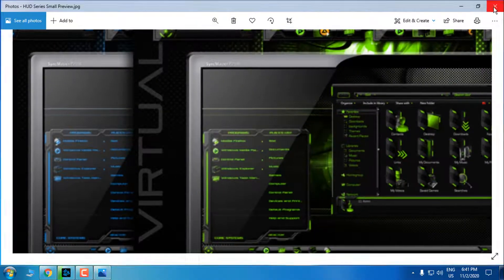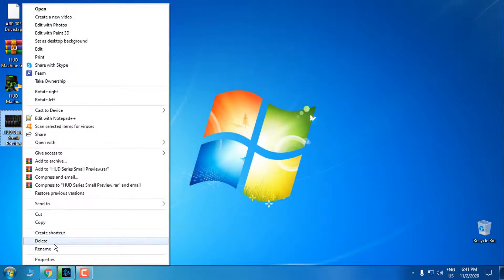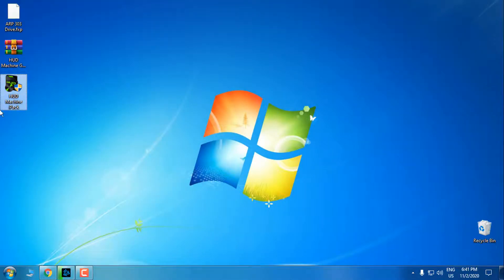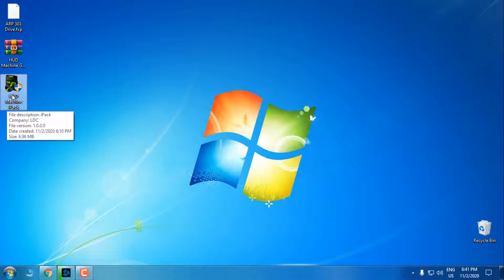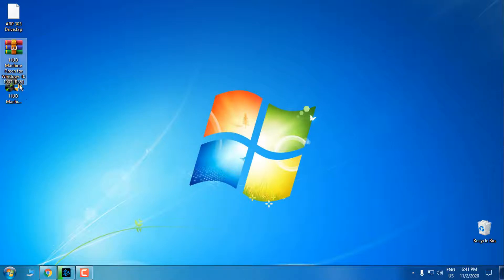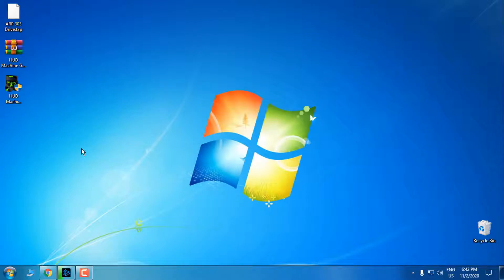Let's start. First of all, you need to know that this icon pack I'm going to install is only for Windows 10 up to version 1903. Do not install this icon pack on versions 1909 and 2004. This custom theme is for Windows 10 from version 1903 up to 2004 - it will work.